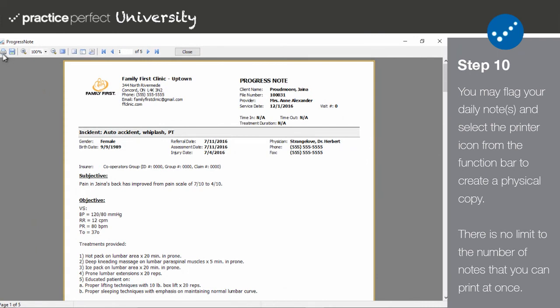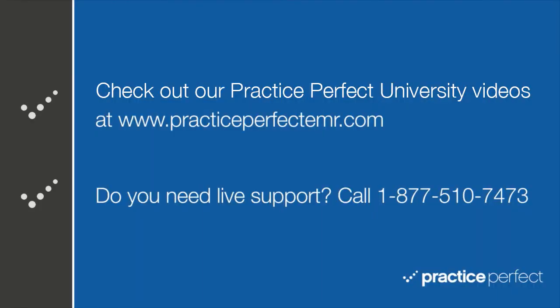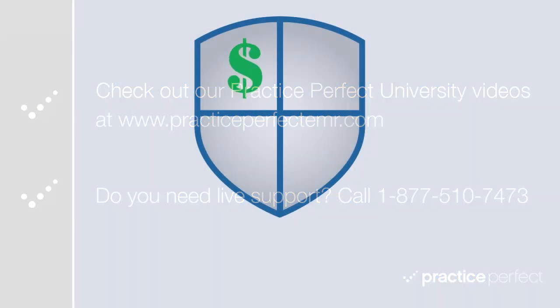Please be aware that you should never leave your computer unattended while working on patient progress notes for security reasons. Thanks for visiting! Be sure to check out the other videos in Practice Perfect University. Take care!